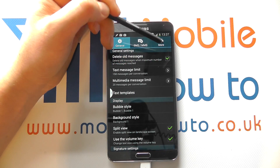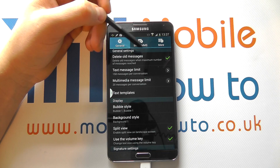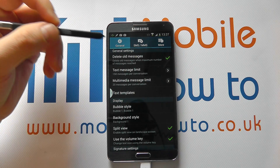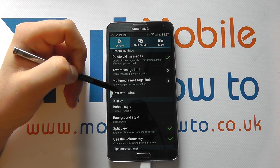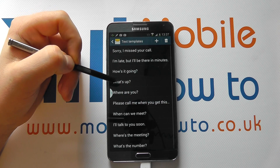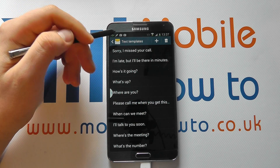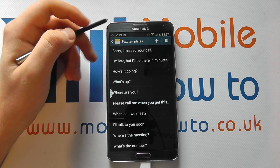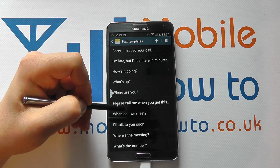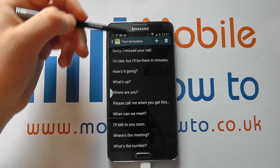You can individually delete messages or conversations, and we've demoed that in another video. You also have the ability to set text templates, which gives you speed of access when writing a message. In here we've got a few already set automatically by Samsung.